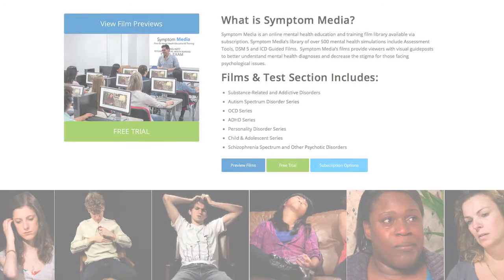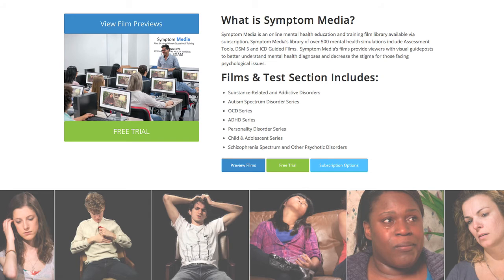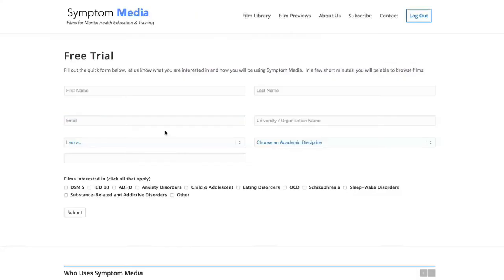Join the over 300 universities, colleges, medical schools, and hospitals subscribing to Symptom Media. Be sure to visit SymptomMedia.com to sign up for a free trial today.